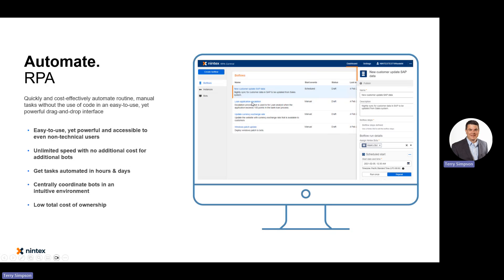Nintex RPA — Robotic Process Automation — comes into play in scenarios where you can't accomplish the task with workflow alone. We have attended and unattended bots for highly repetitive scenarios, such as where a user is using the keyboard and mouse to get something done. The bot can handle that for them, and can also assist with training individuals using sensor technology and bubble overlays that guide users through a process.